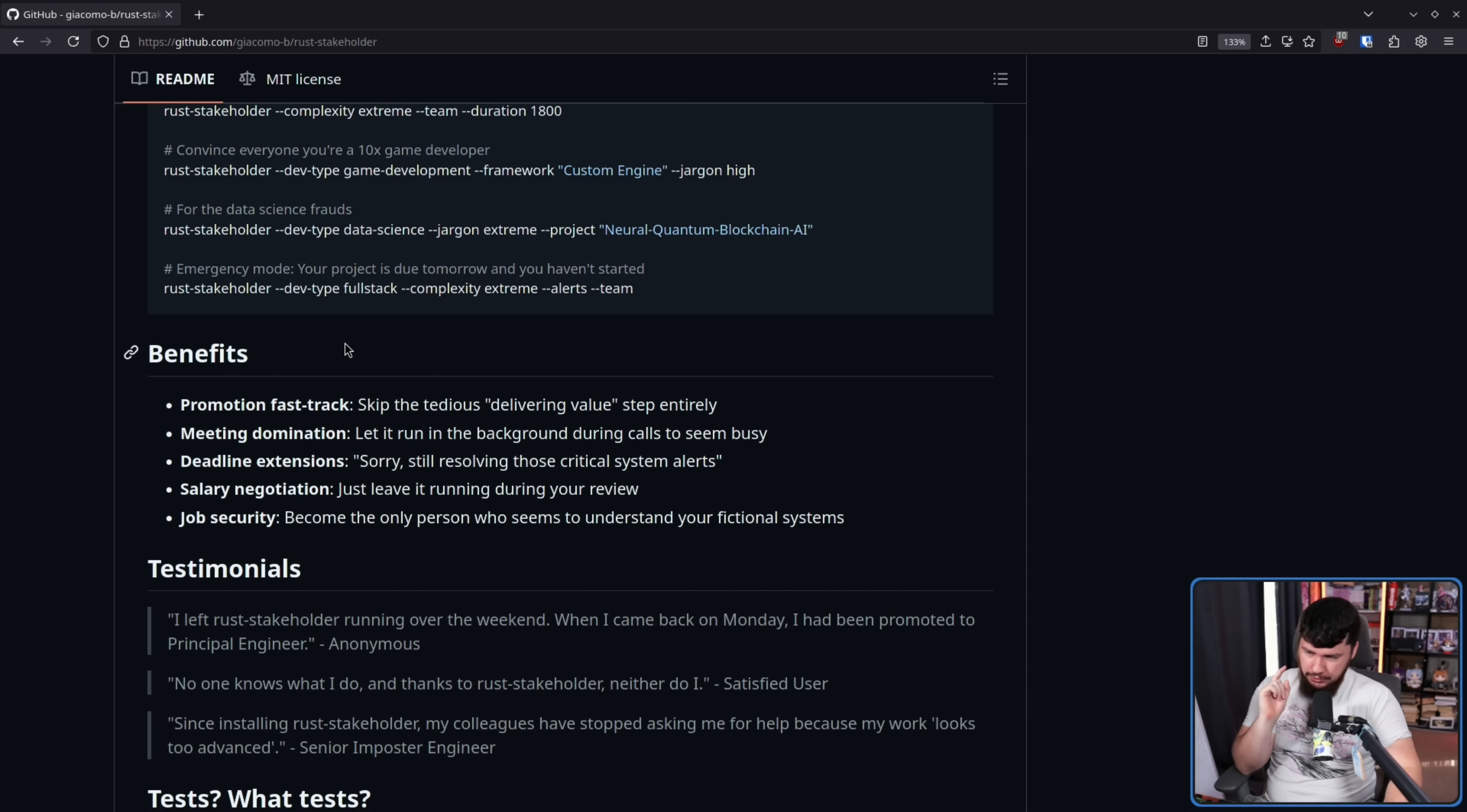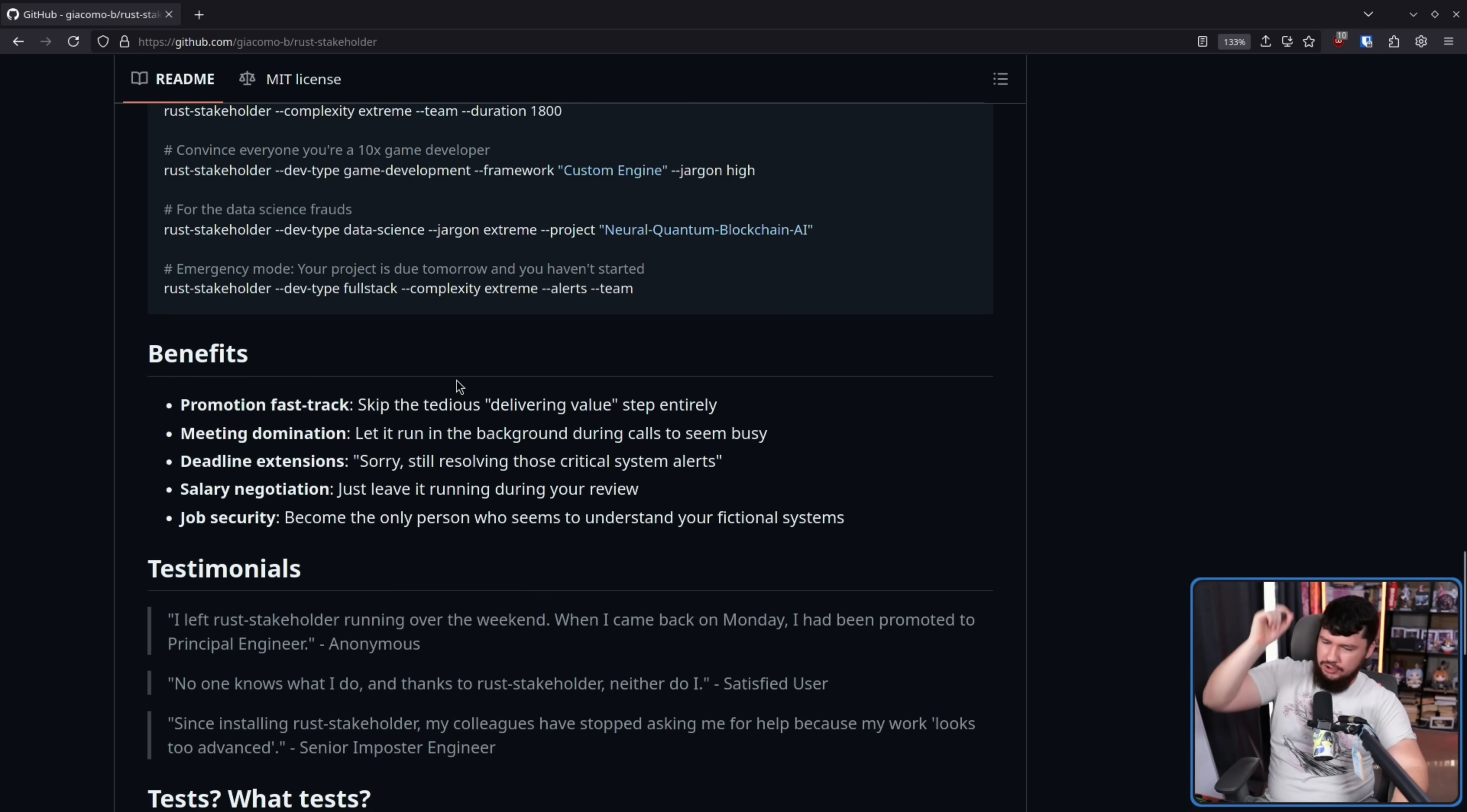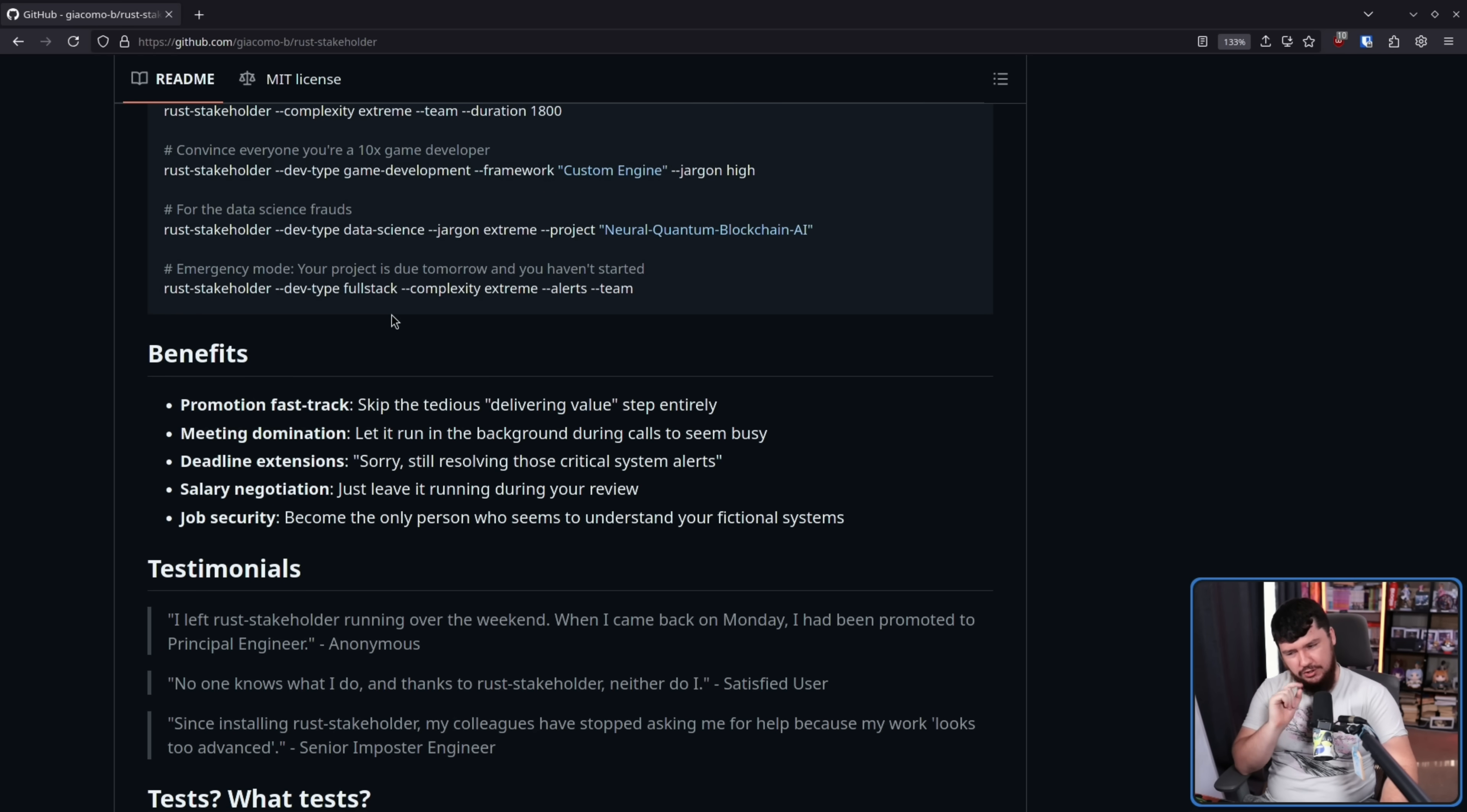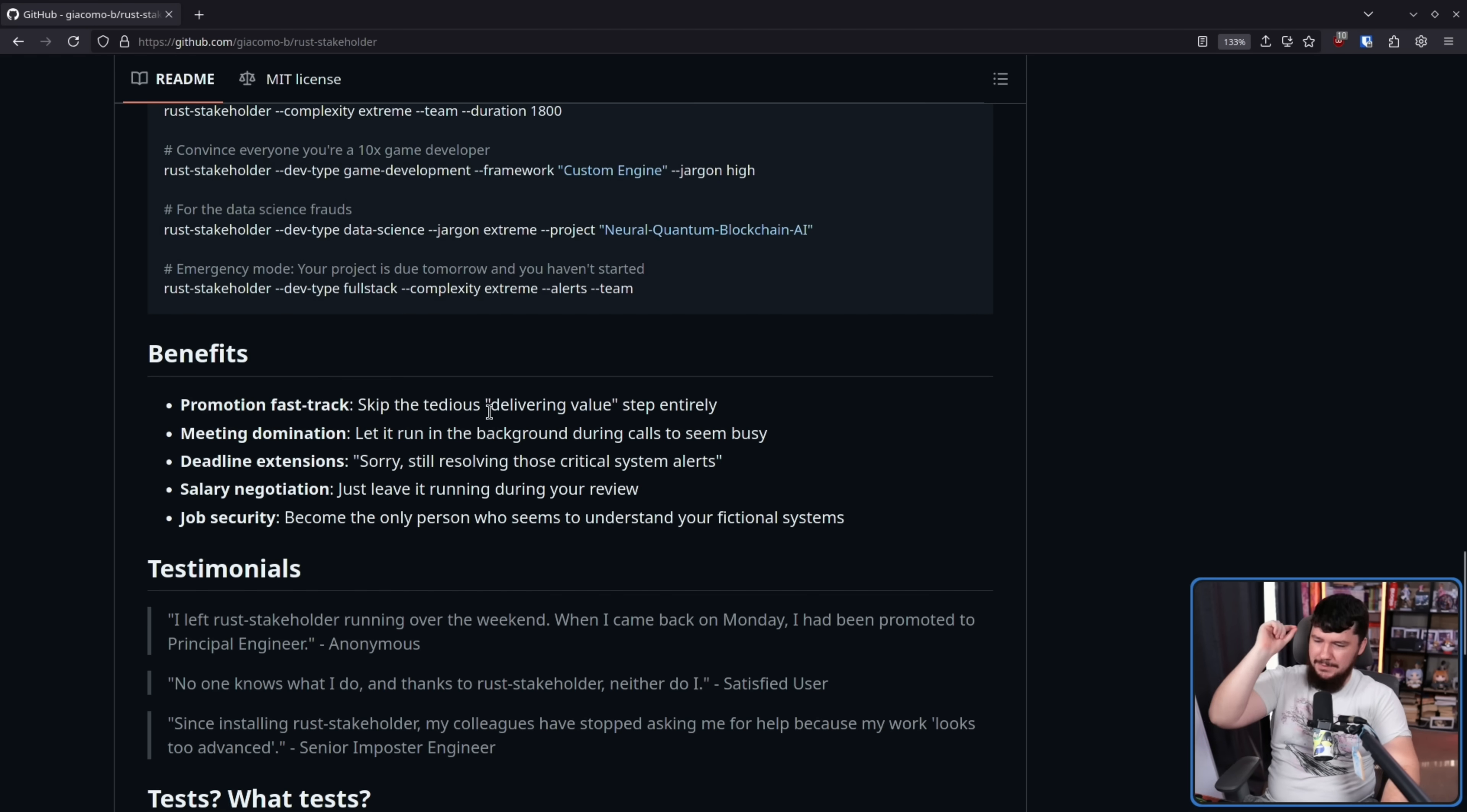The benefits. Promotion fast track. Skip the tedious, delivering value step entirely. Meeting domination. Let it run in the background during calls to seem busy. Deadline extensions. Sorry, still resolving those critical system alerts. Salary negotiation. Just leave it running during your review and job security. Become the only person who seems to understand your fictional systems.